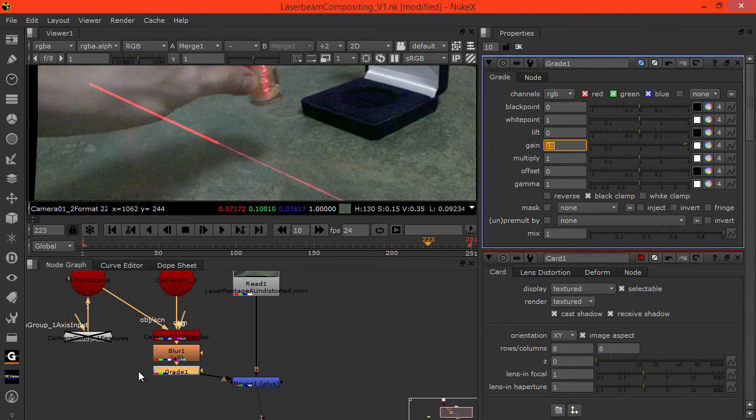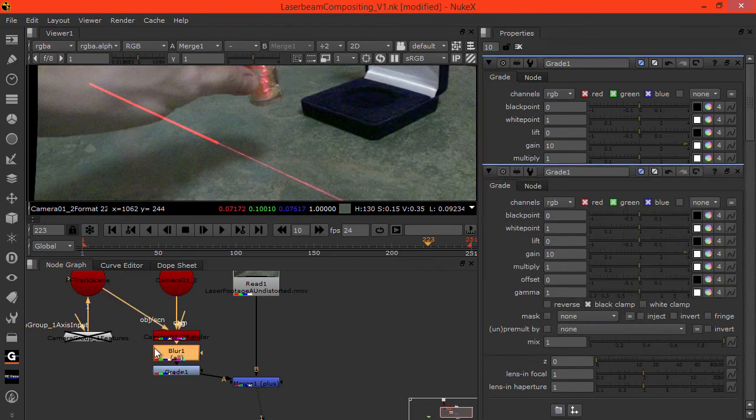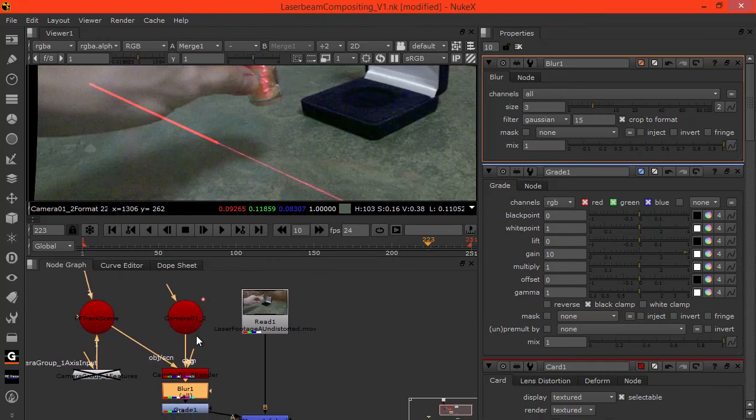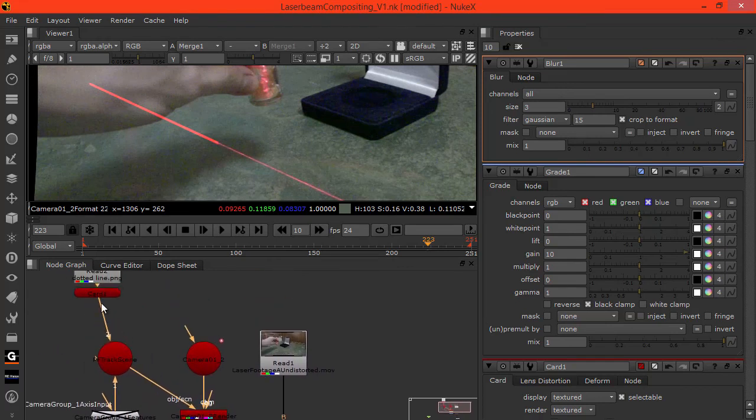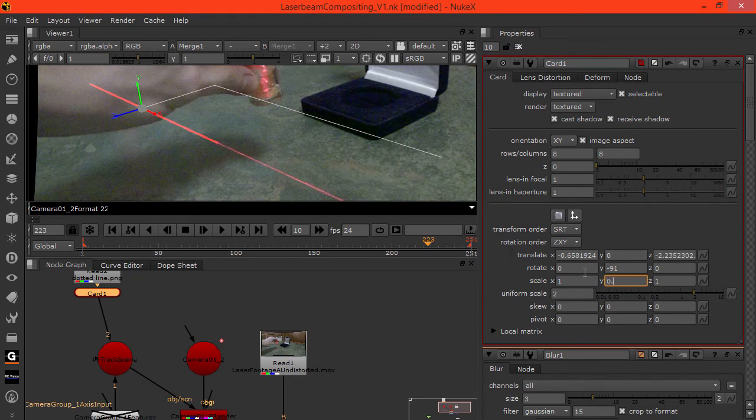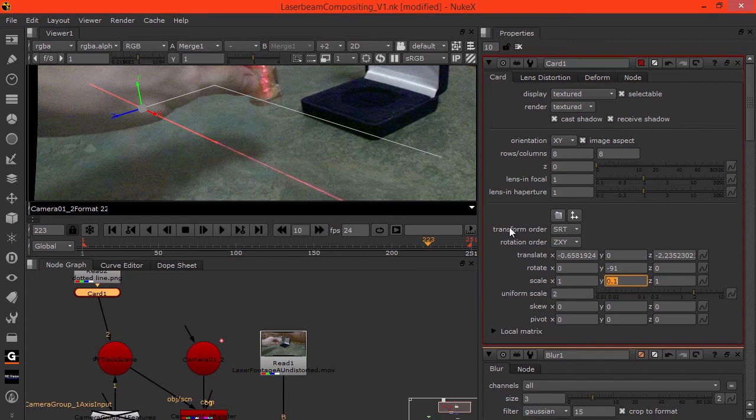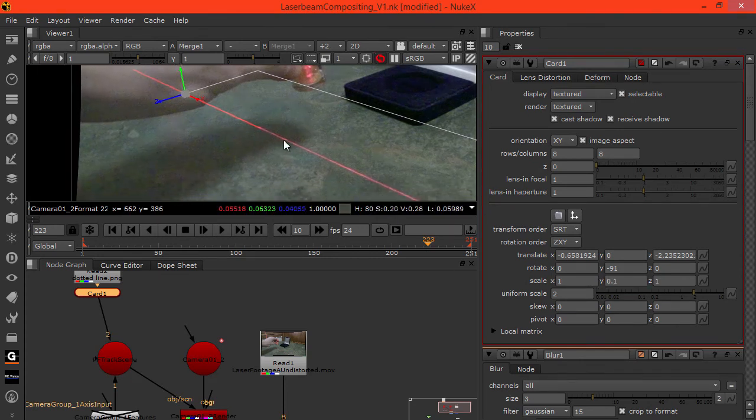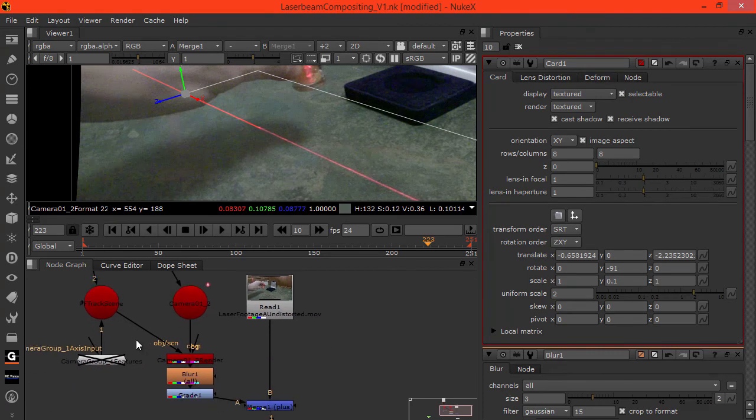Maybe again it's too big at the moment. Come back to the card. The scale on the Y to be maybe 0.5, 0.3. We can see that it's much more saturated than the original.